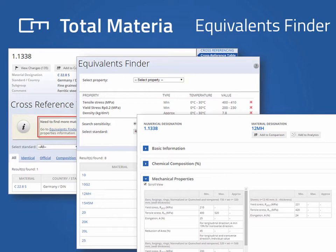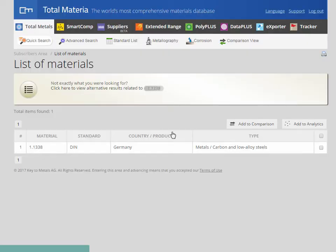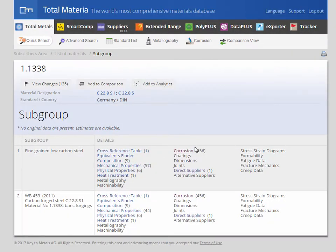To help find additional options for material selection consideration, Equivalence Finder allows you to create a list of similar materials based on the properties most important to you. In this use case, the task is to find a suitable similar or equivalent material for a low carbon steel which has limited analogues available through the traditional cross-reference tables.